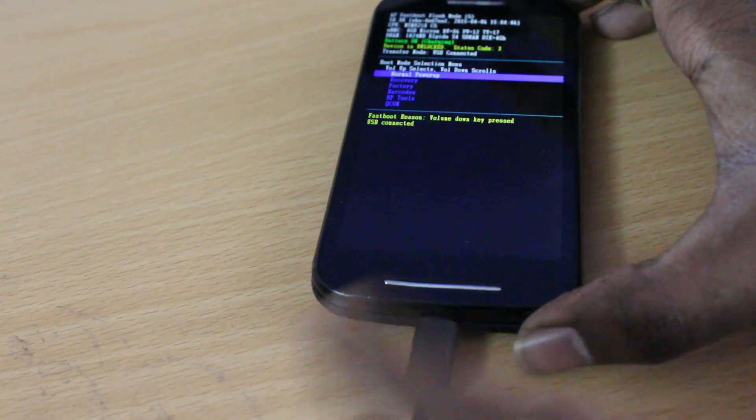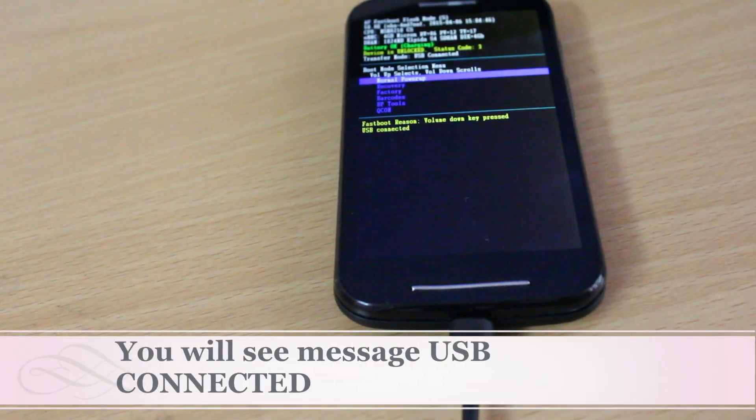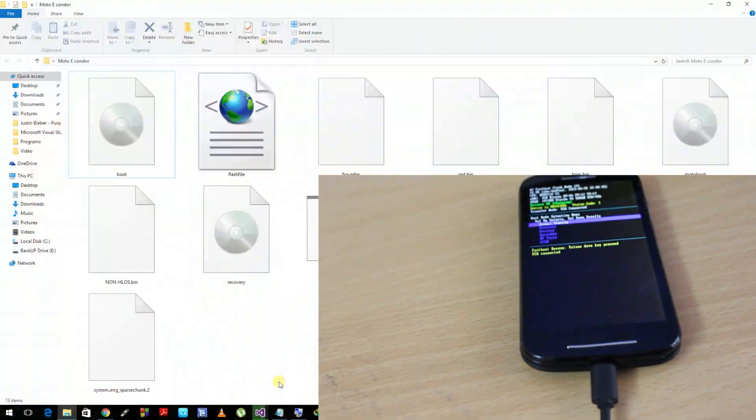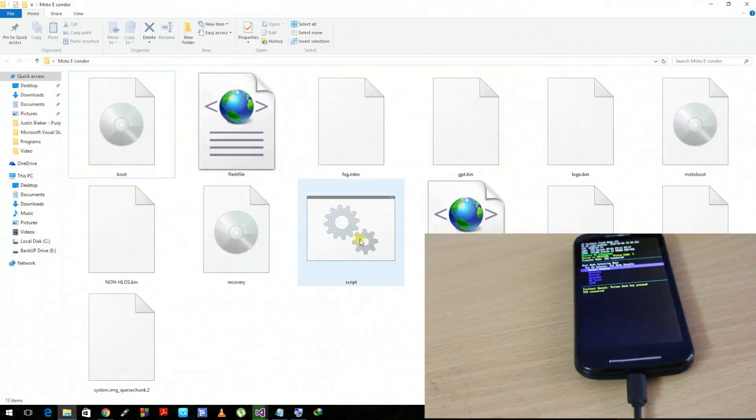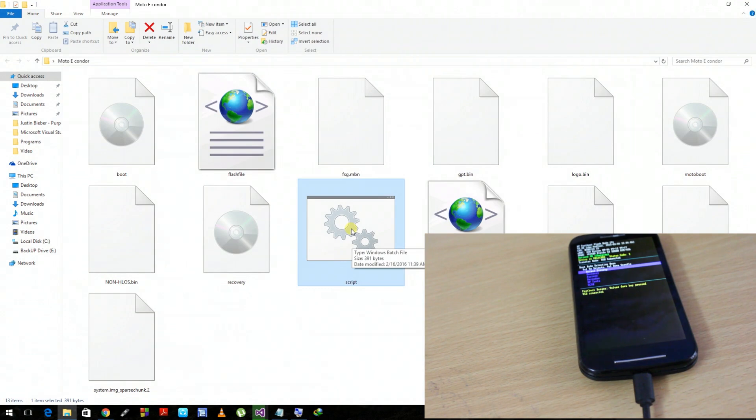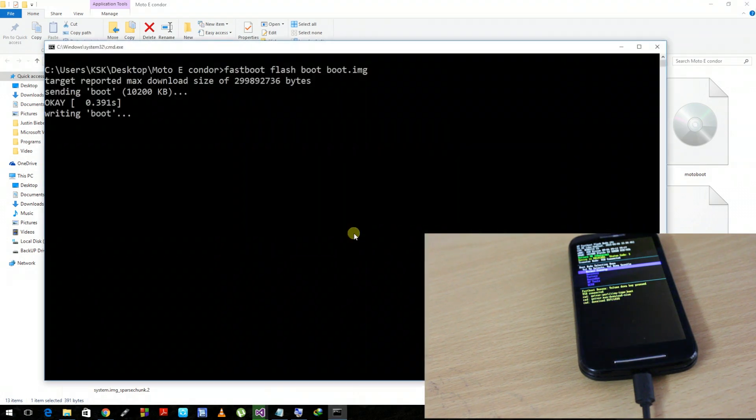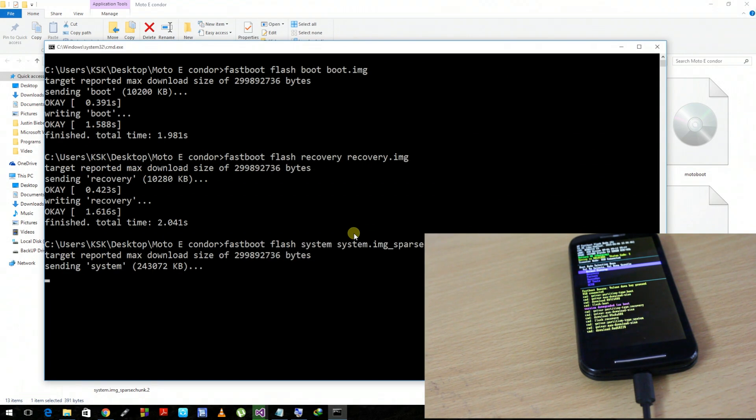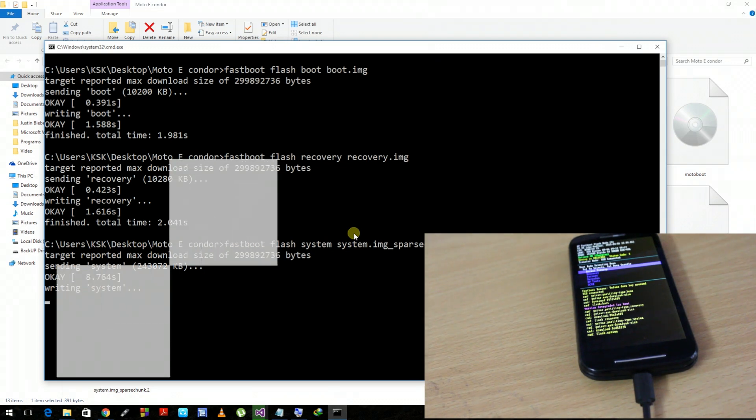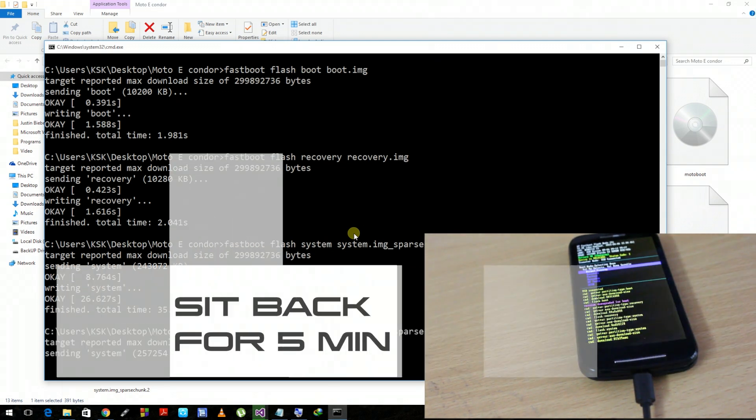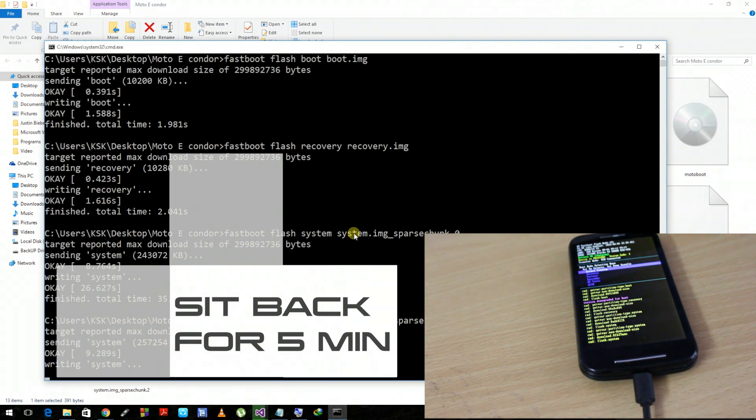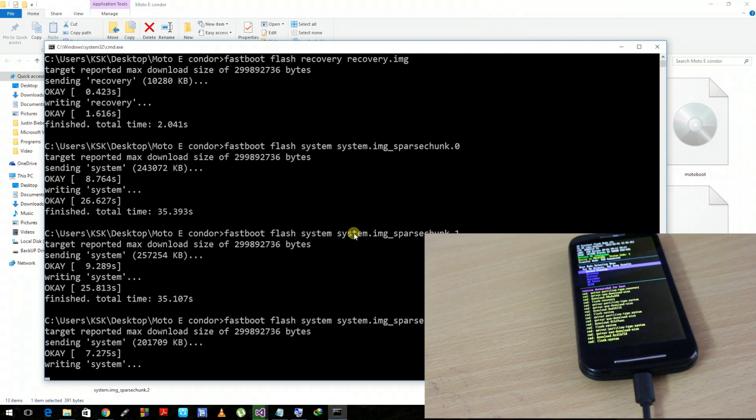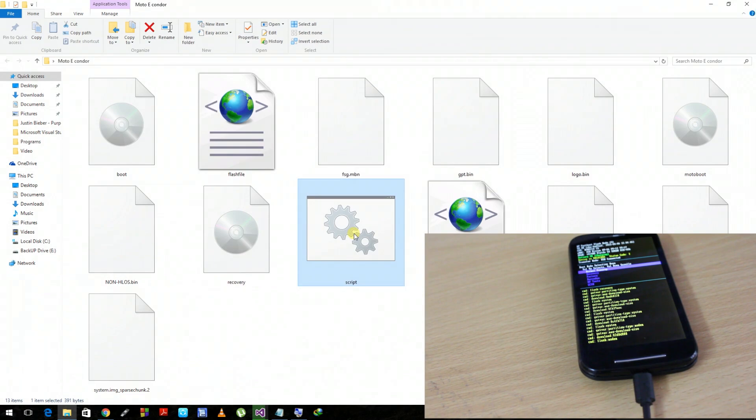When you connect the USB cable to your phone, you can see the message 'USB connected,' which means the computer and mobile device are communicating with each other using the drivers. Back on your computer, go ahead and run the script file where we extracted all the stock files. This probably is going to take a lot of time—around five minutes from my point of view. I will be right back with you once it's done.